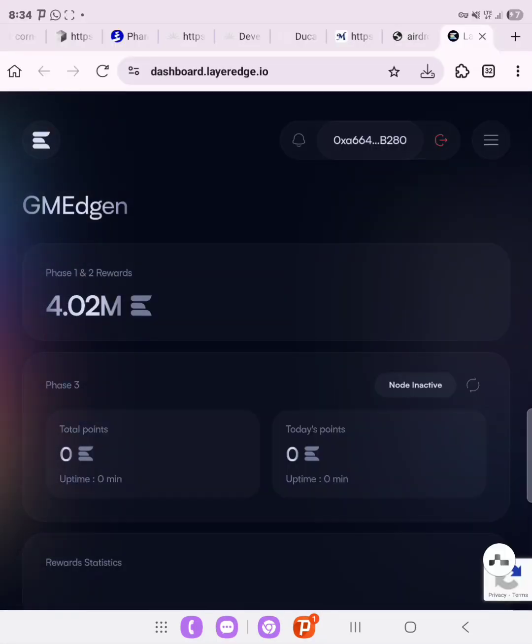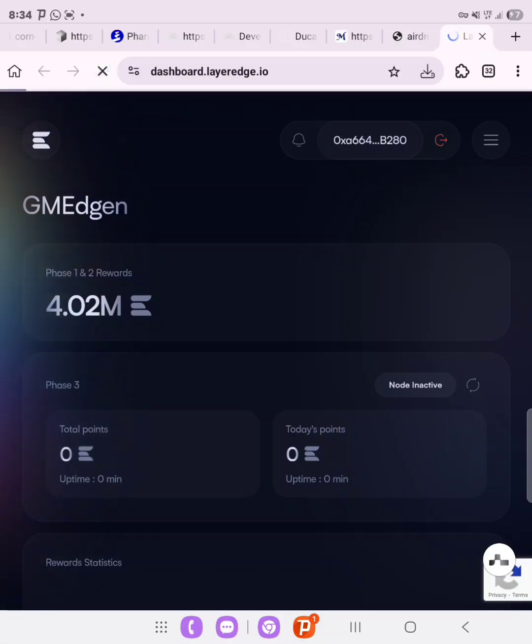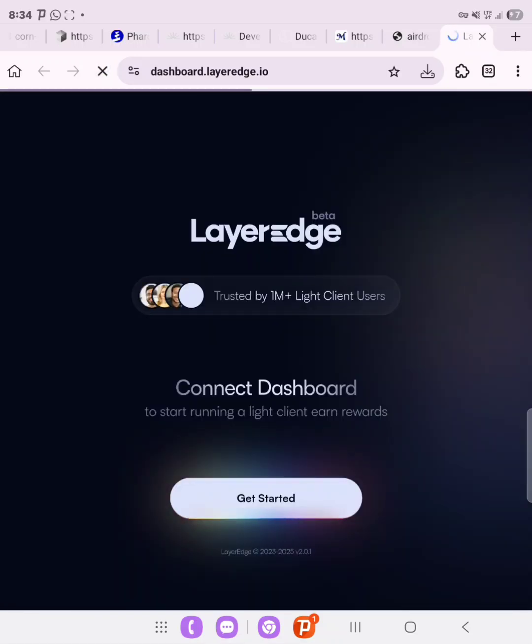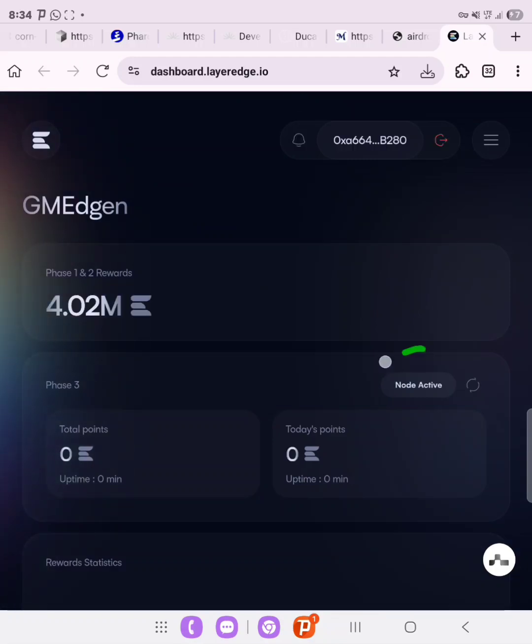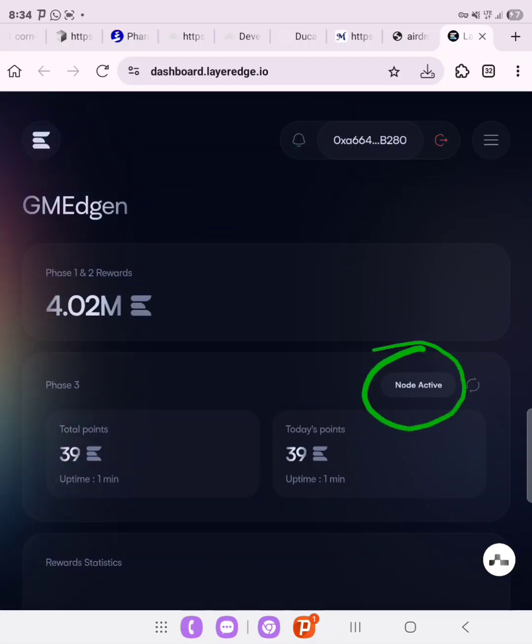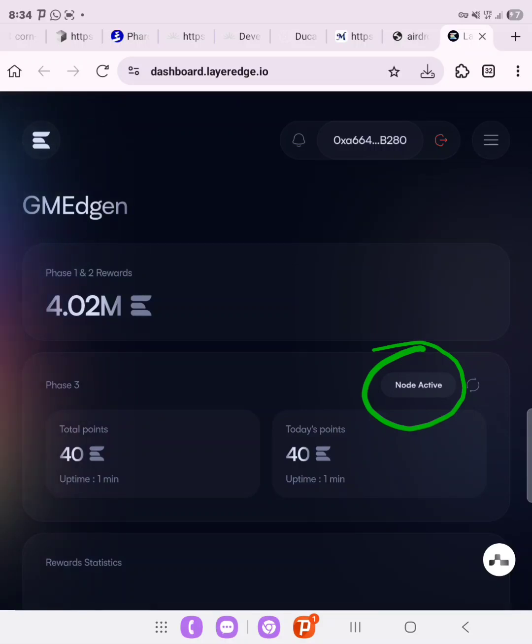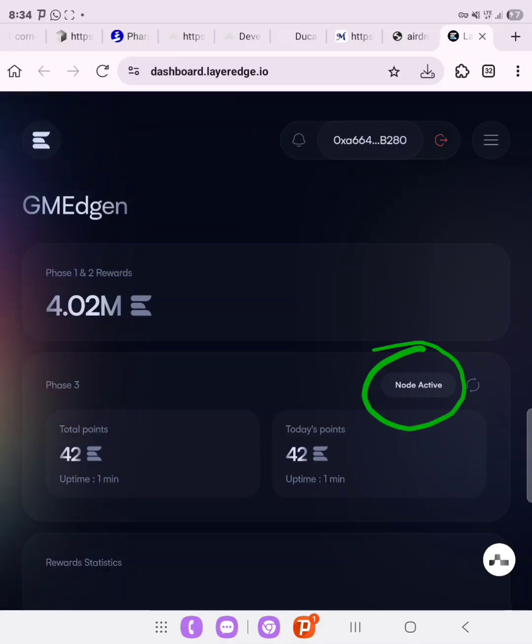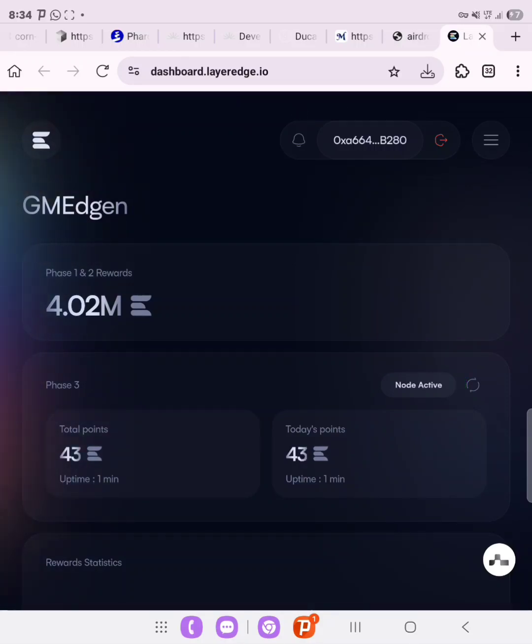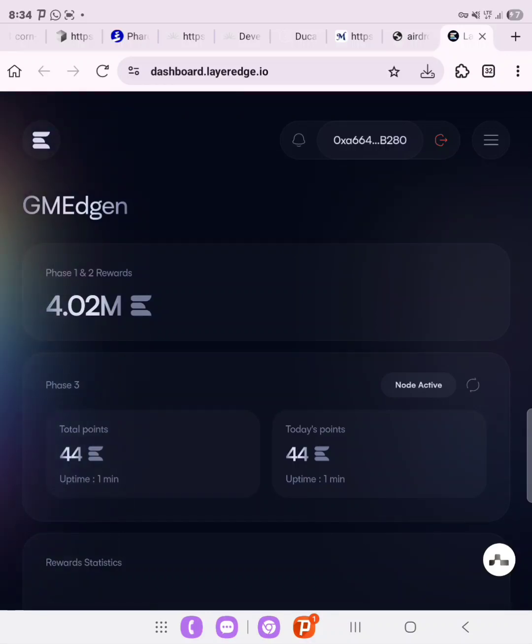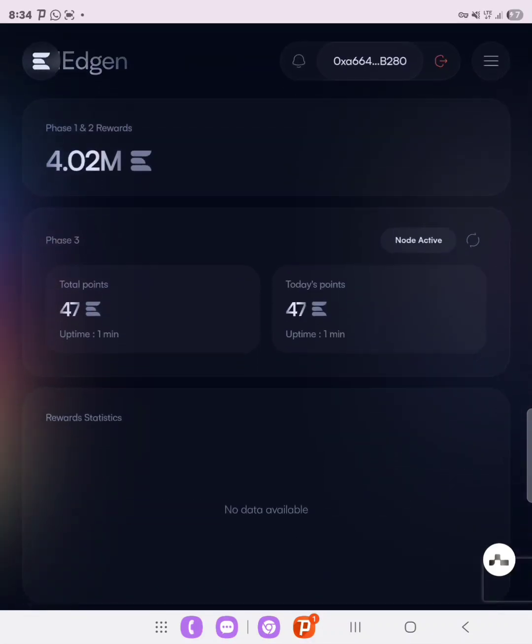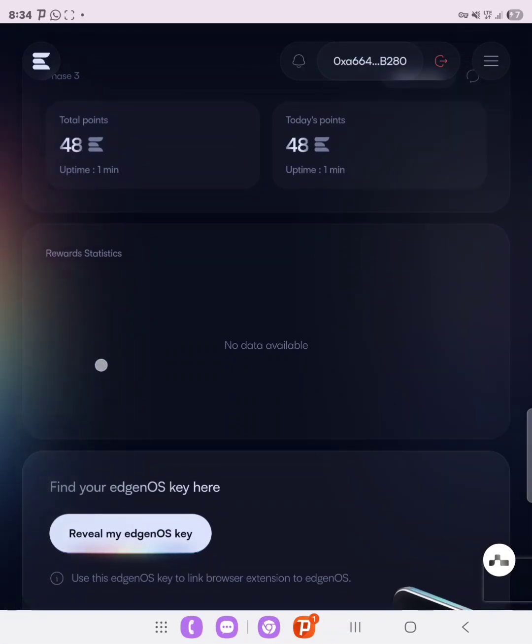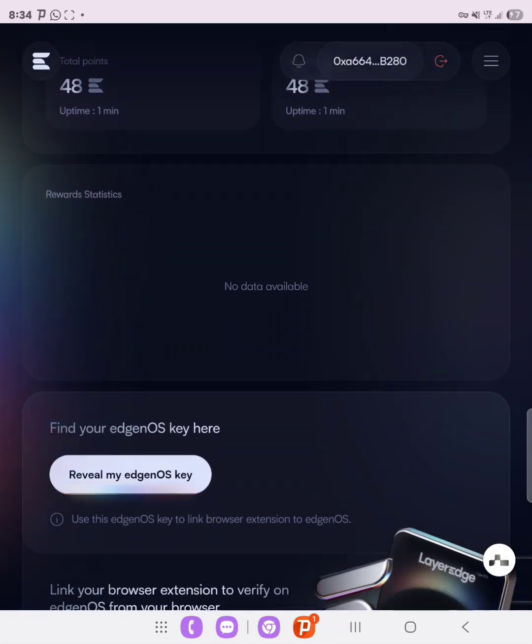So another thing to do is to come over back to your dashboard and then refresh the page to make sure that your node is showing active right here. As you can see, our point is counting, and then the more you keep it on, the more you accumulate more points. So basically that is just it.